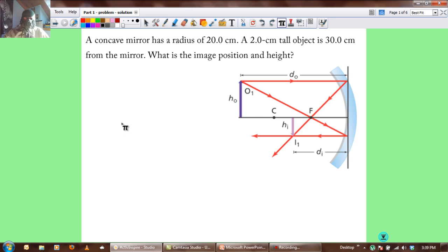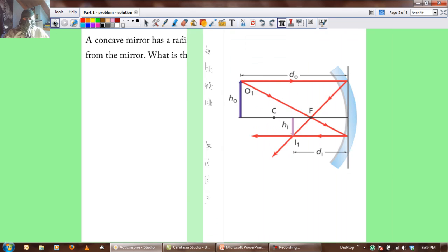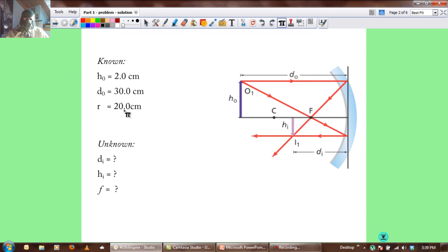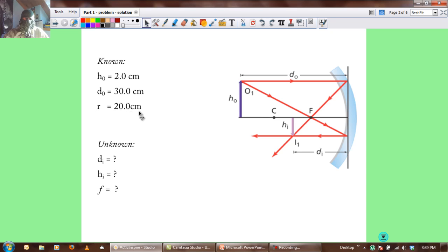The first thing we want to do is write down our knowns, then write down what we're trying to solve for. We know: object height HO = 2 cm, object distance DO = 30 cm, and radius = 20 cm. We don't know the image distance DI, where it's going to end up, or how high the image is going to be. We also don't know the focal distance.